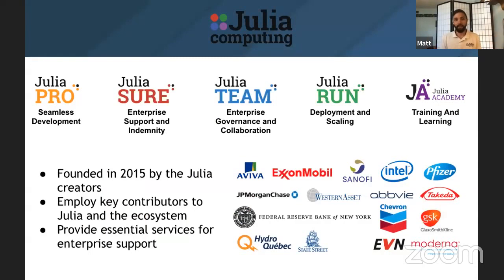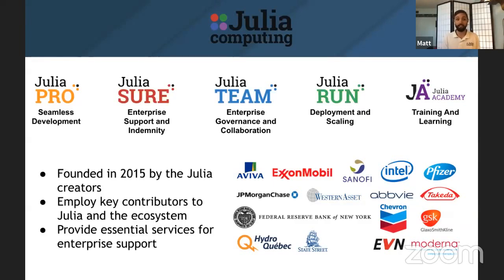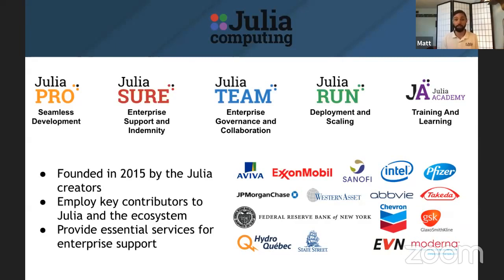At Julia Computing, we work with enterprise customers and companies to try to help make them use Julia as effectively as possible. This takes the form of a bunch of products that we have and has allowed us to work with some really cool companies and work with some folks doing really amazing things.